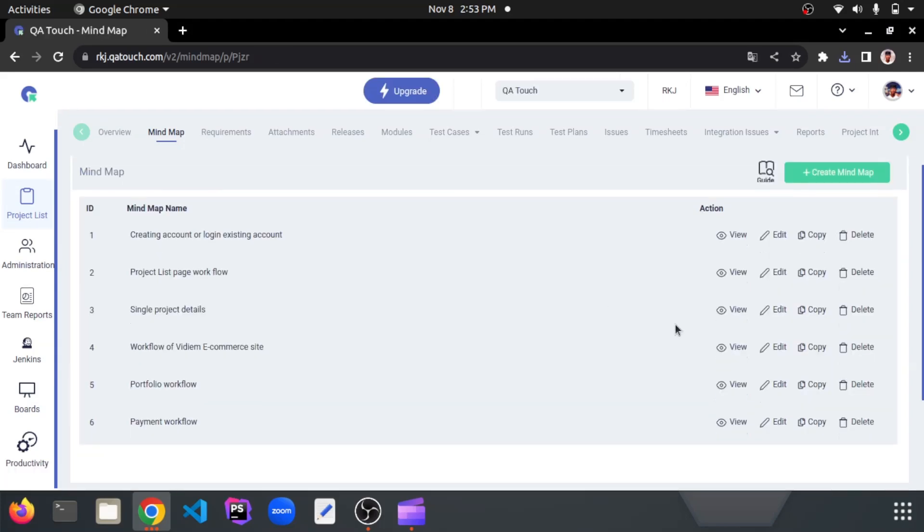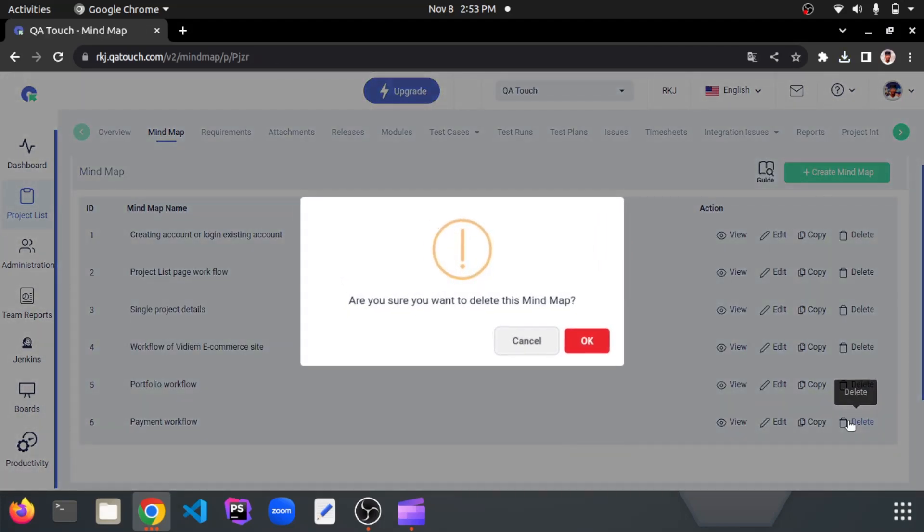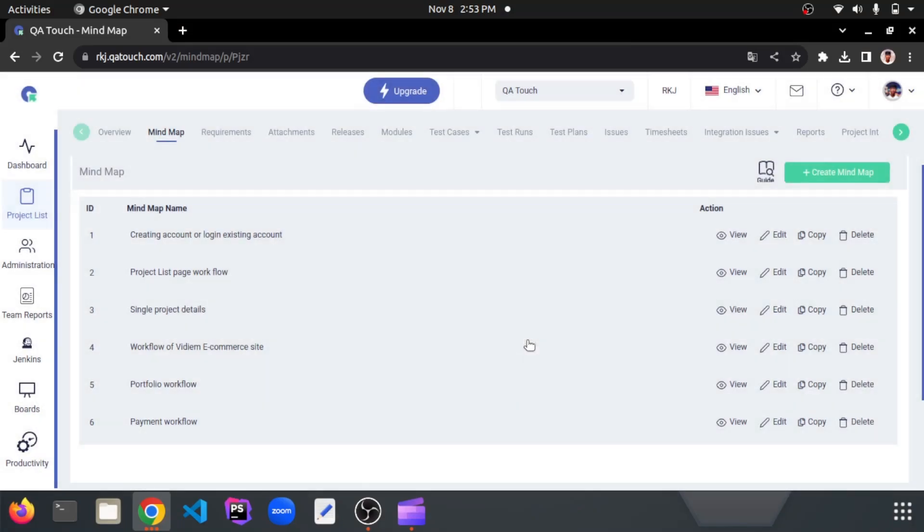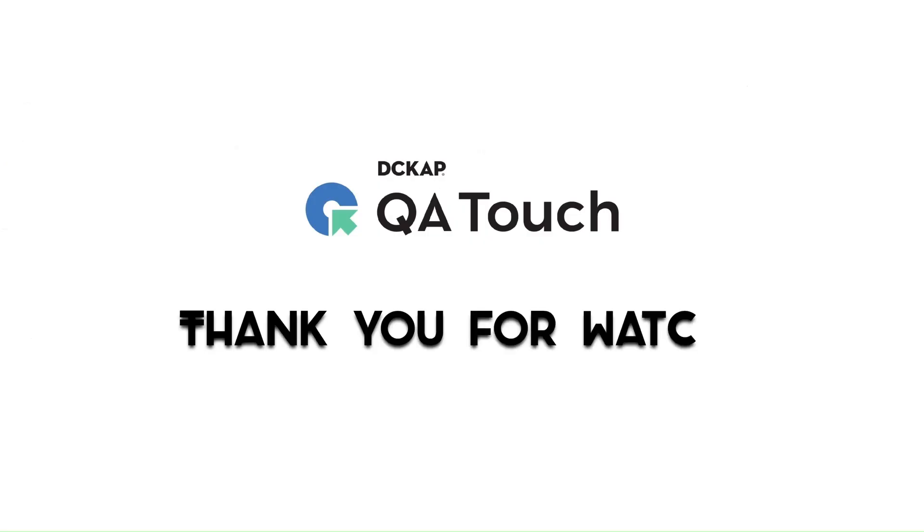We can also delete the flow by clicking the delete icon, but I just leave here itself. Thank you for watching.